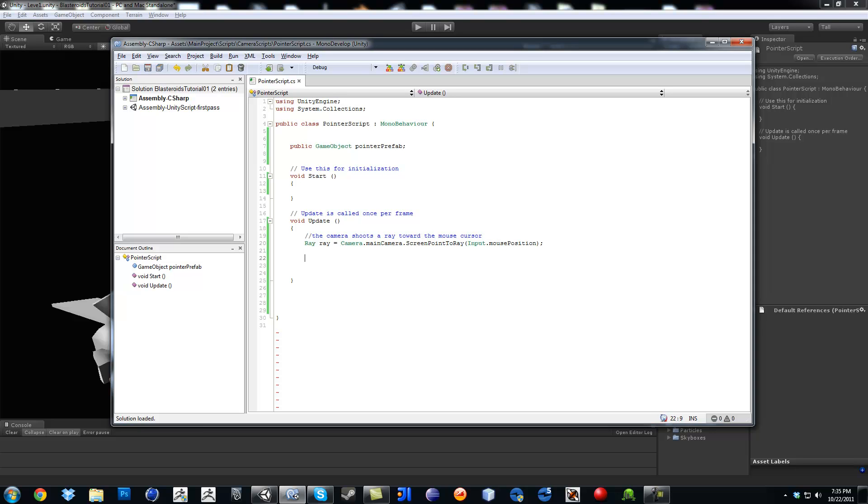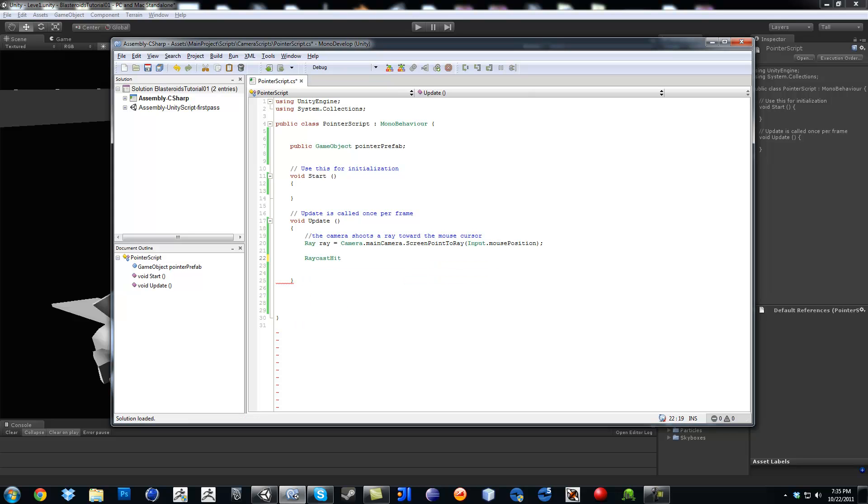The next variable is so we can register the hit if we hit something. And that is going to be a raycast hit. I'm going to call it hit.